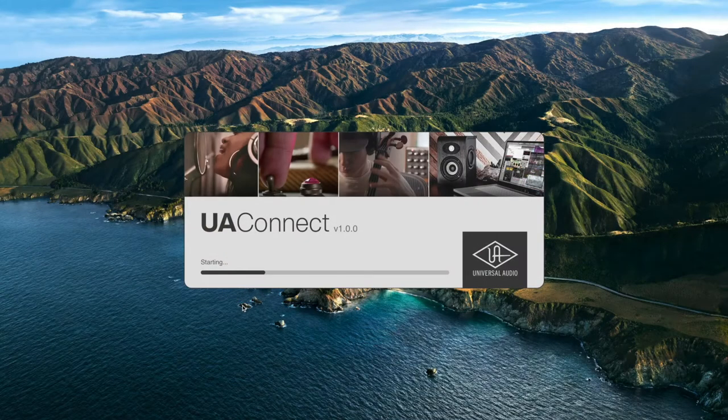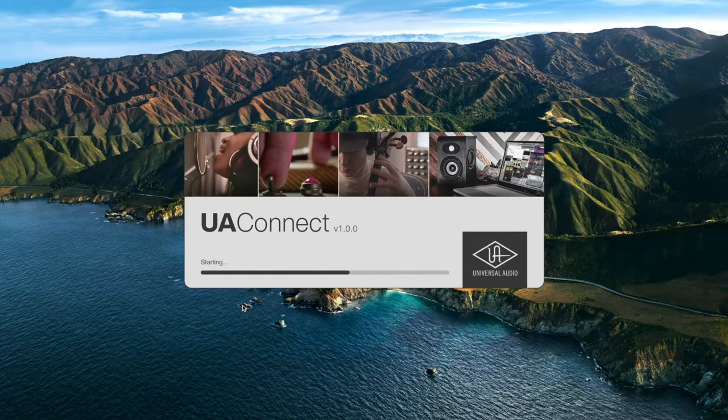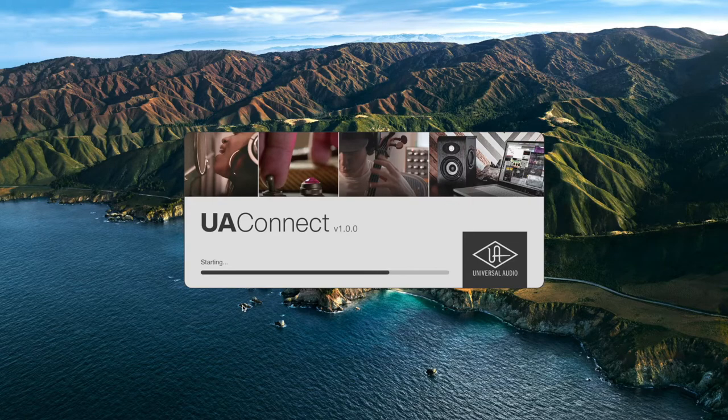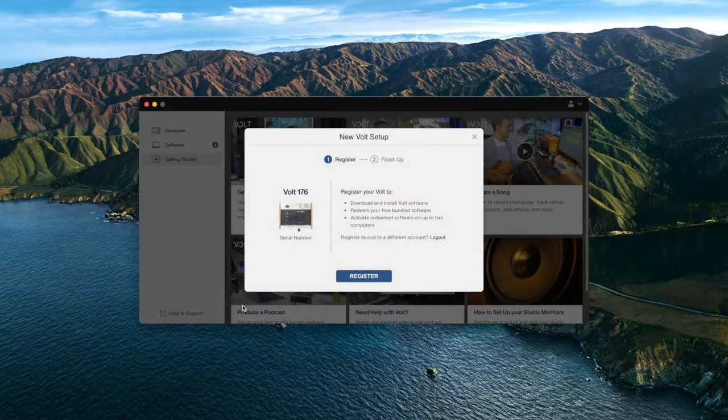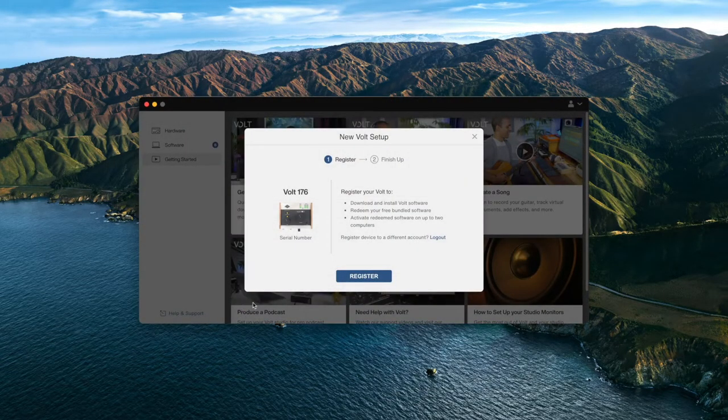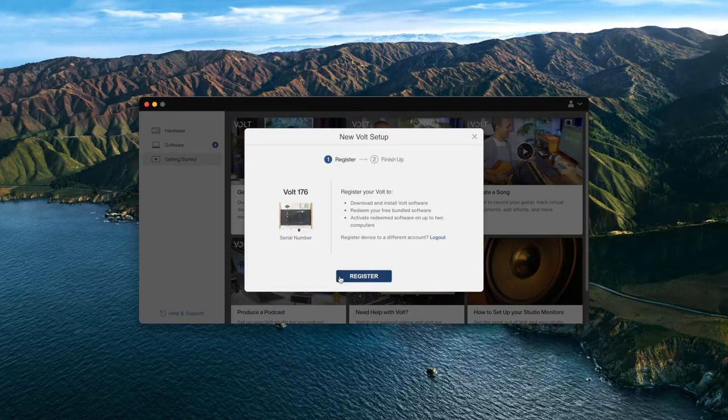To redeem your license, first install the UAConnect app from uaudio.com/volt/start and register your Volt by following the on-screen directions when you first open the app.